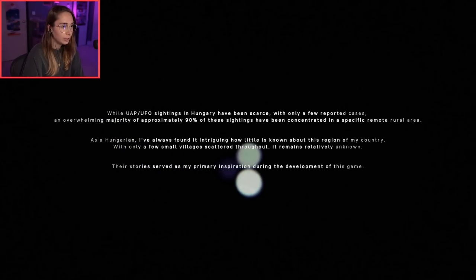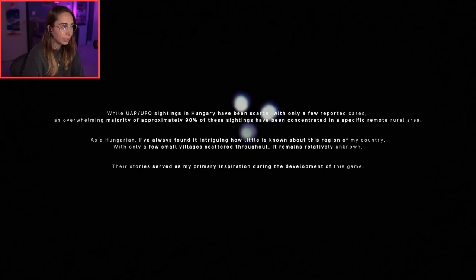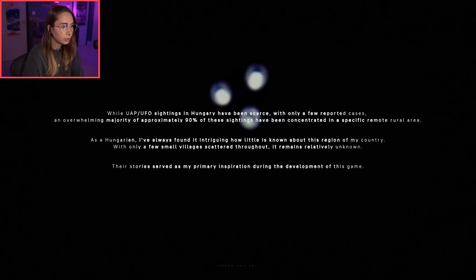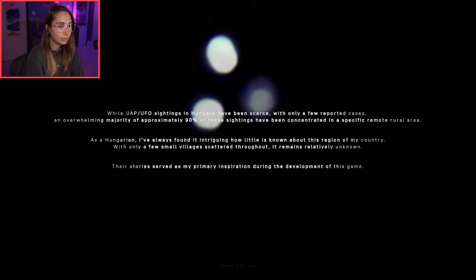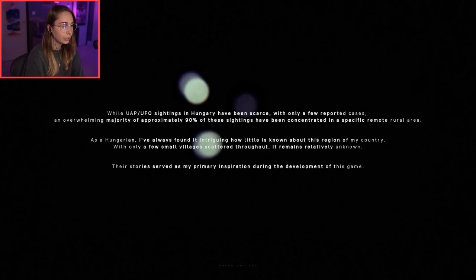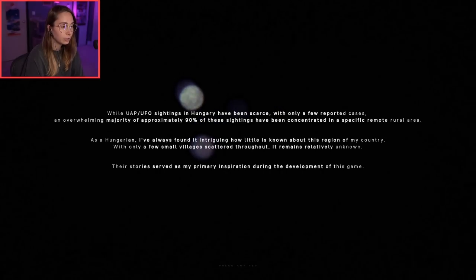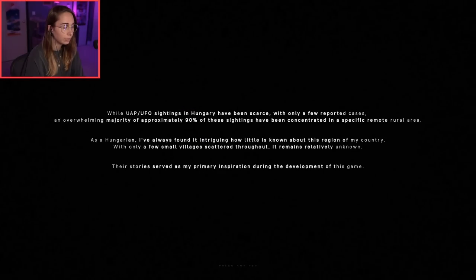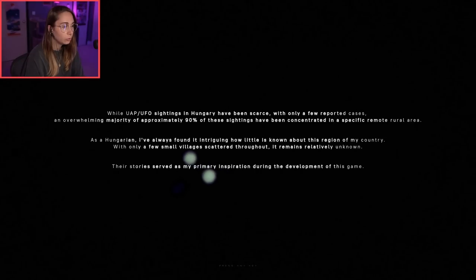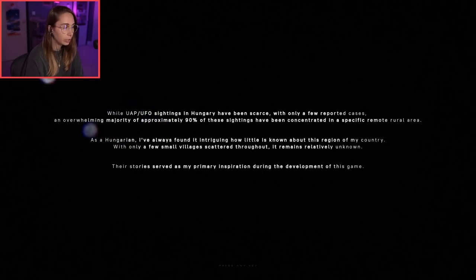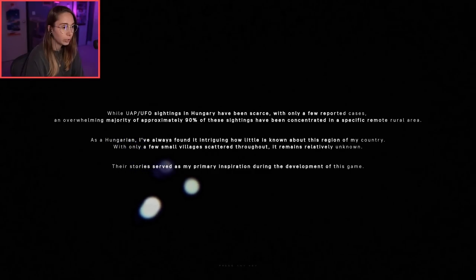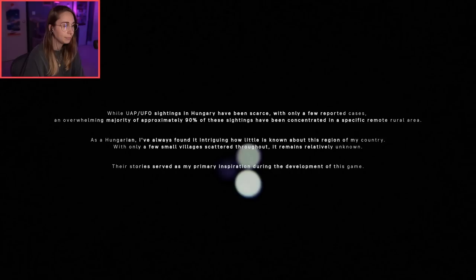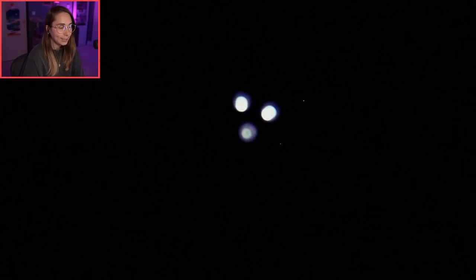While UFO sightings in Hungary have been scarce with only a few reported cases, an overwhelming majority of approximately 90% have been concentrated in a specific remote rural area. As a Hungarian, I've always found it intriguing how little is known about this region of my country. Their stories served as my primary inspiration during development of this game. Aliens, let's go. Just realized this new light I have is casting a line on my glasses, so I'll try to just not wear glasses.